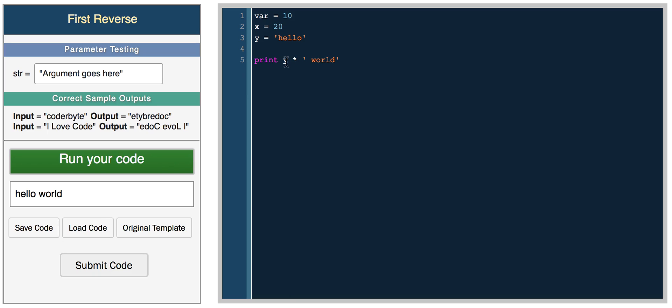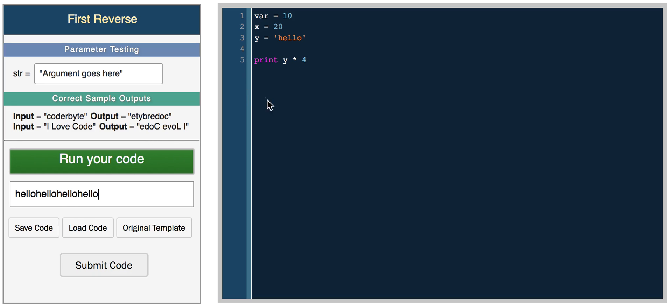If you try to do something like 'hello' times four, you might expect an error, but in Python it'll multiply the string four times. So that's pretty interesting.